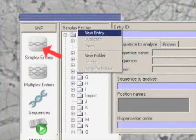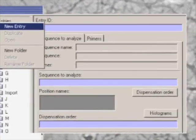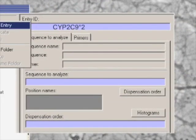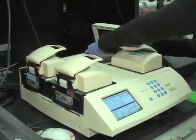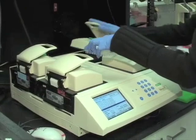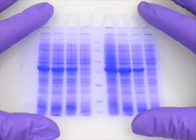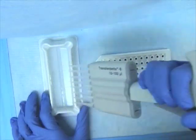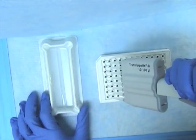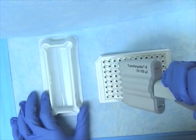This procedure involves the following steps: assay design, PCR, gel electrophoresis for quality control, and pyrosequencing. So let's get started with pyrosequencing.